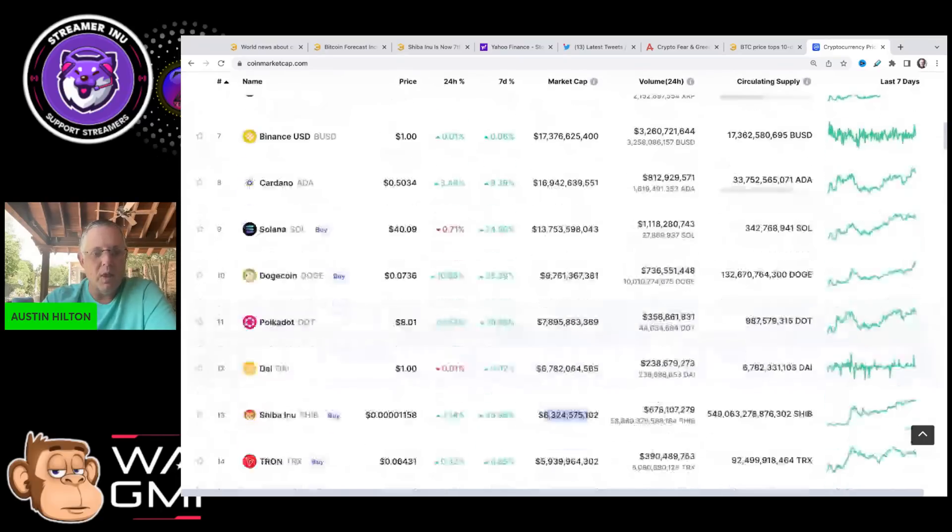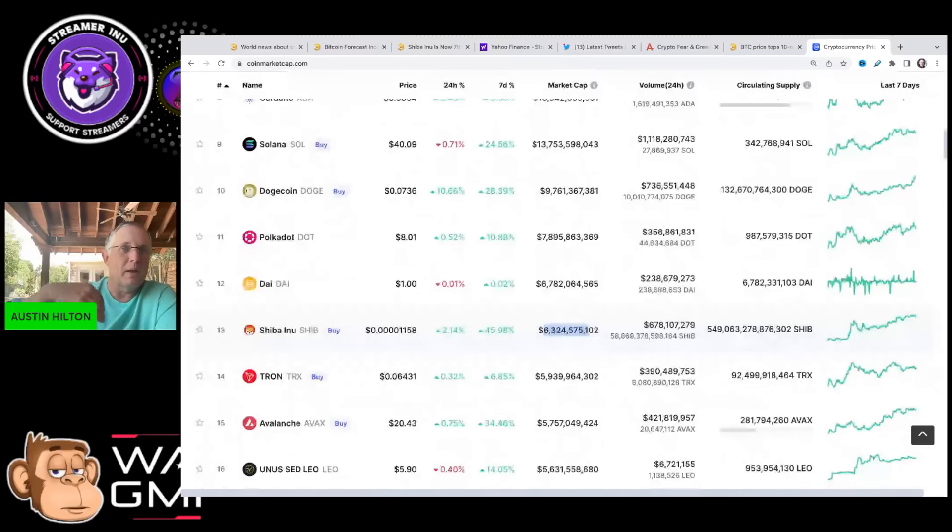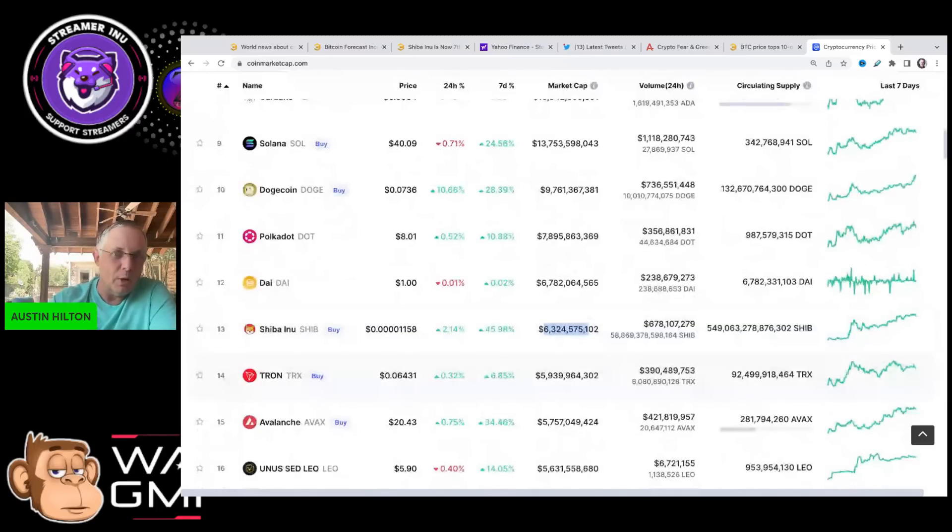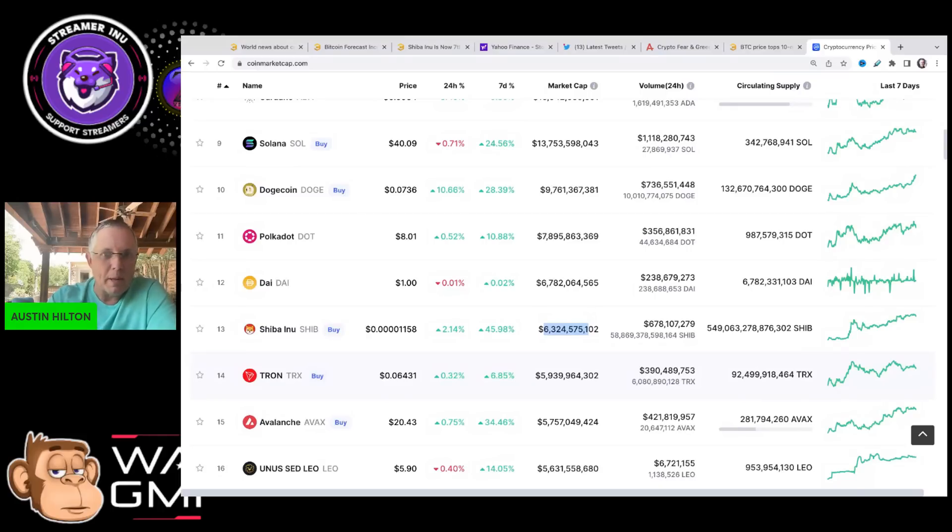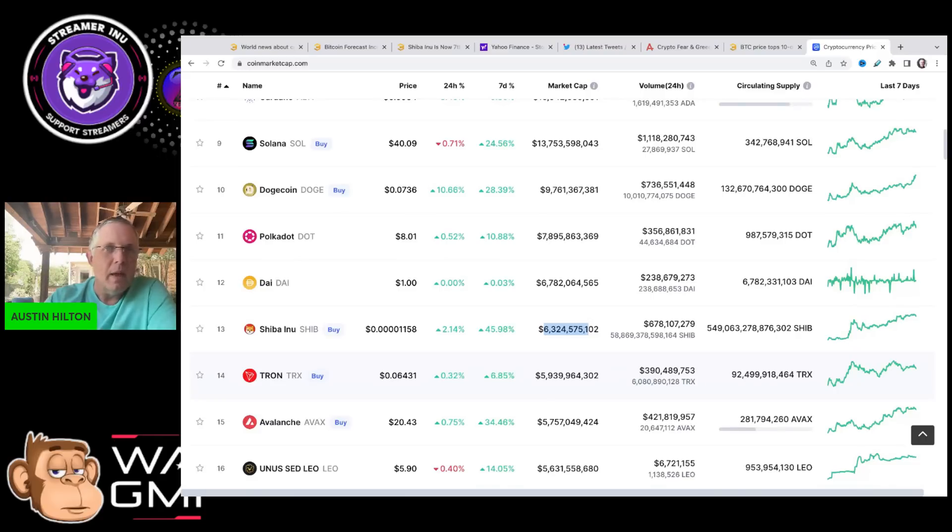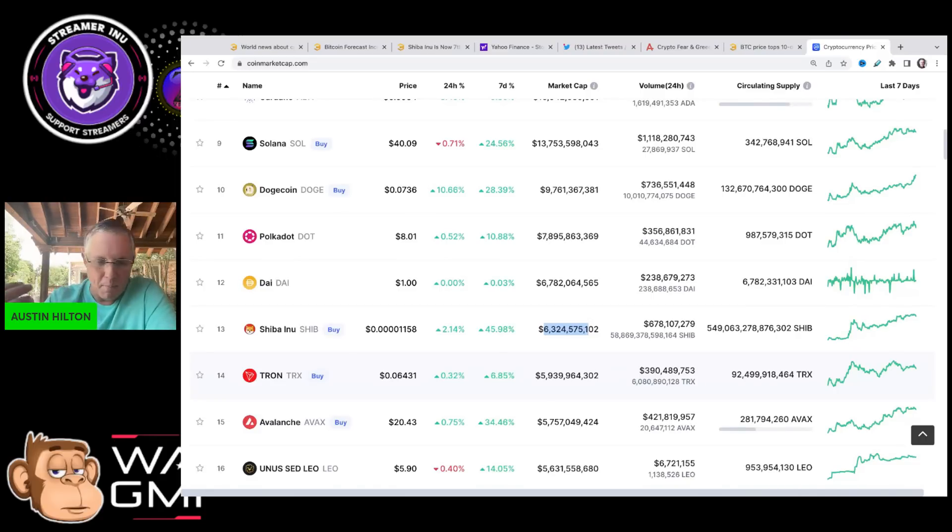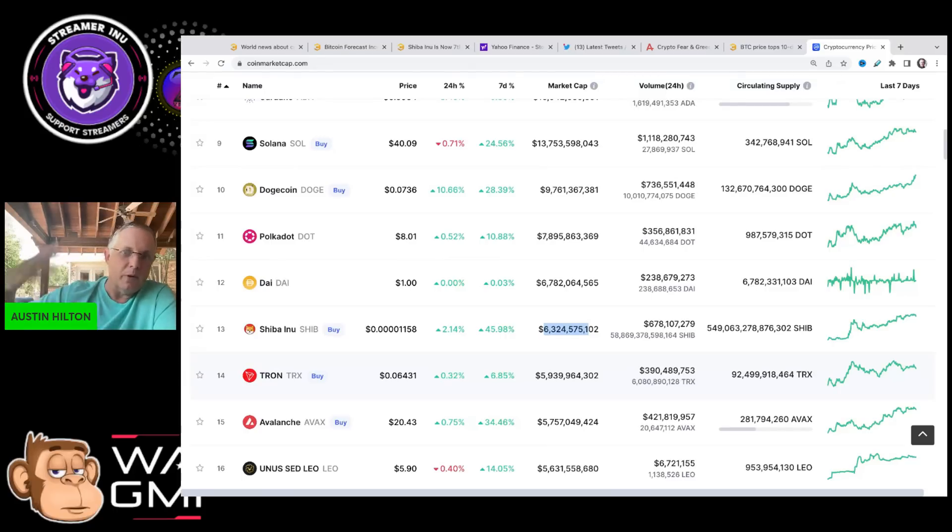Number one, we got confirmation this week in the last couple of days that Shibarium is looking good for a launch. It's a third quarter launch for a public beta launch. That means it's going to be available to be tested and start to become available. And Shibarium is going to be the bedrock of all of the Shiba Inu ecosystem.